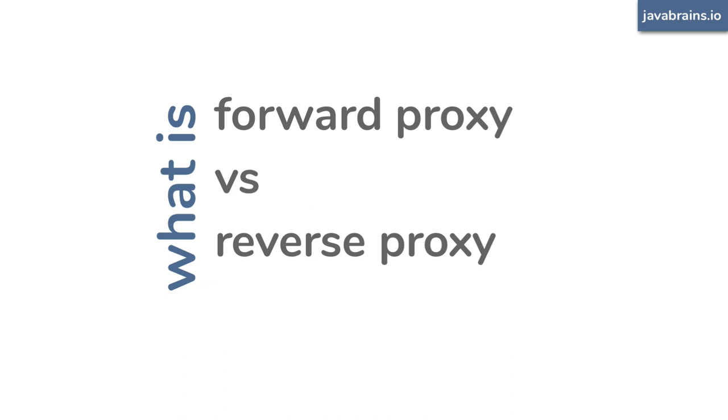And you'll realize the concept of proxy is not too far removed from this idea of proxy attendance in college and you're trying to trick the lecturer, and reverse proxy is where the lecturer is trying to trick you. Well, kind of. Let me explain.